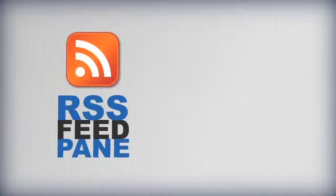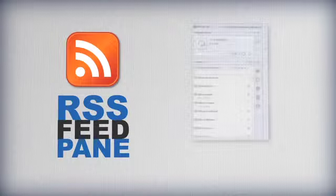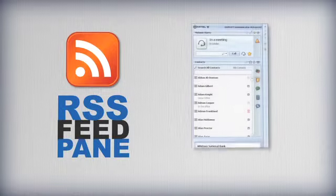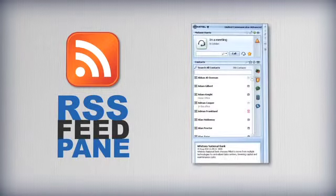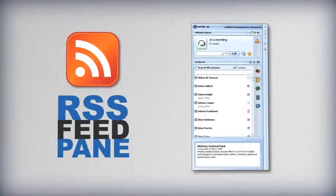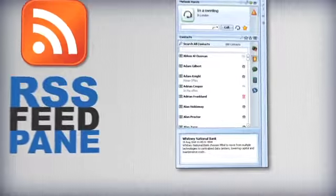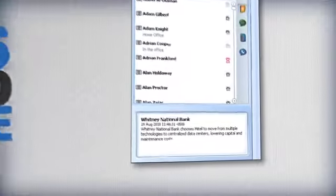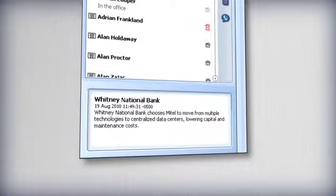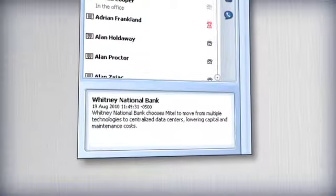UCA also has an RSS feed pane which can be used to deliver corporate updates instantly to all users, or can be set up by the individual to receive information from websites that are relevant to their jobs.